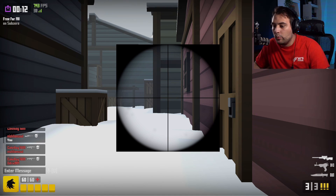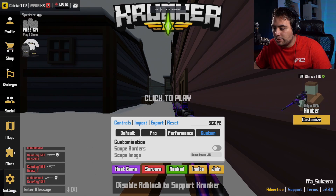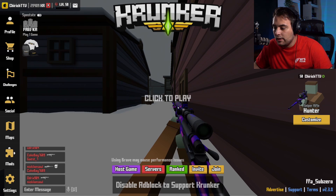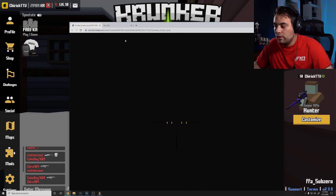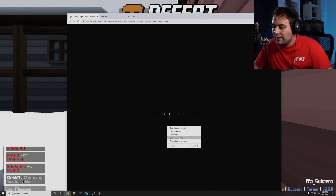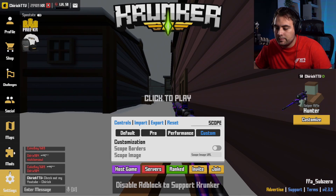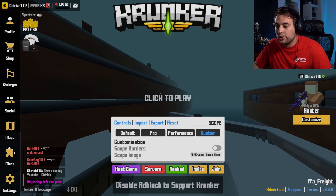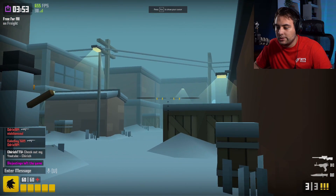Obviously the in-game scope wasn't made for this, so that's when you want to go ahead and find a custom scope where you can put any scope image you'd like. The one that I use is my scope right here — this is the one I always use in all my videos. You can copy any image address and put it into the settings, and going back in game will give you that scope.